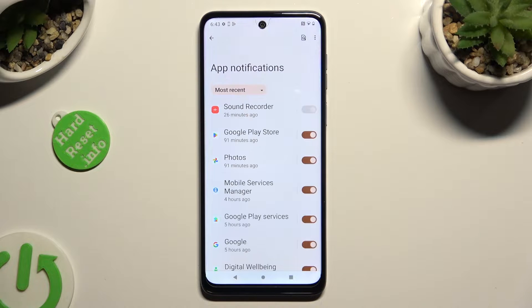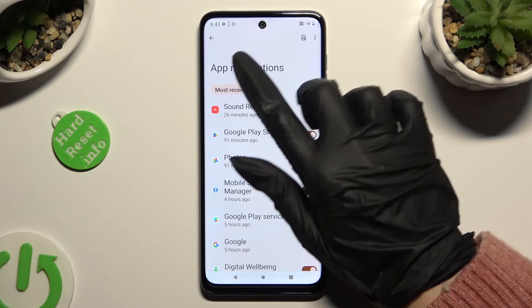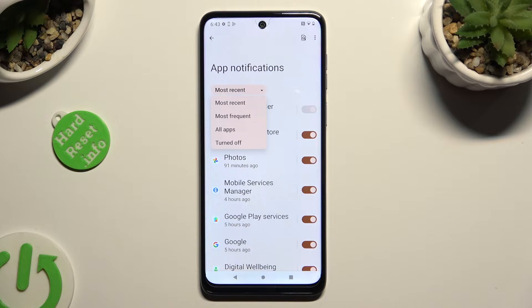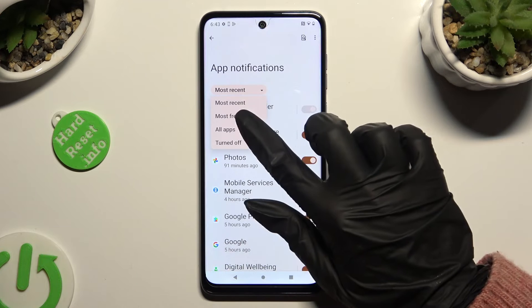Click on most recent and select the best option for you — in my case, most frequent.